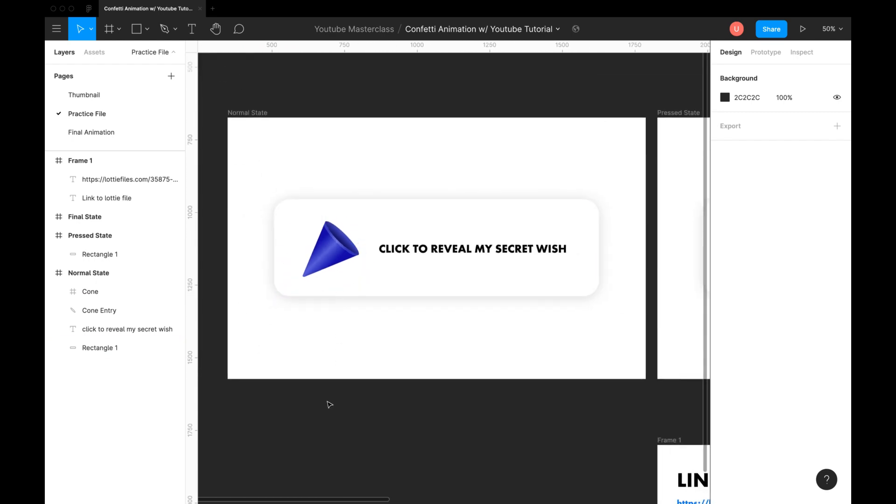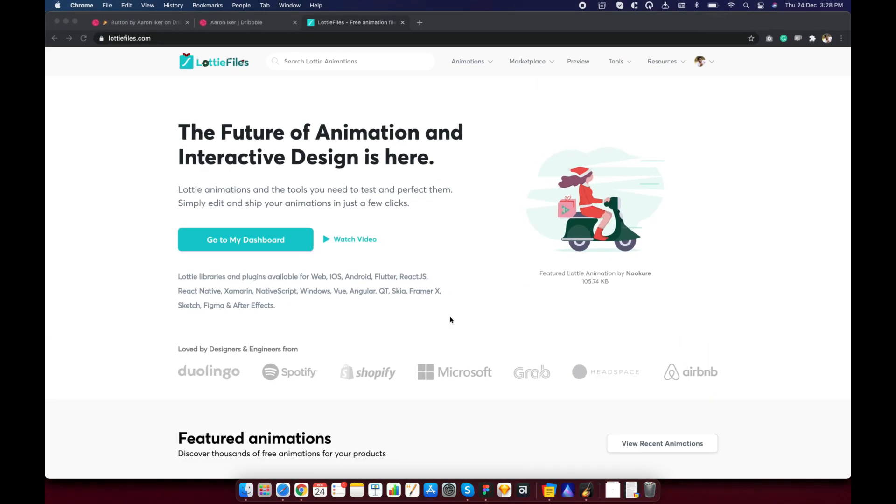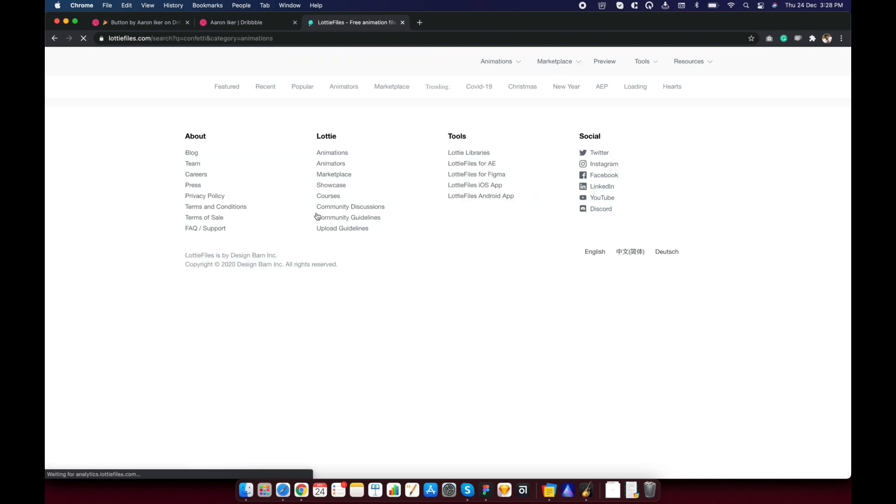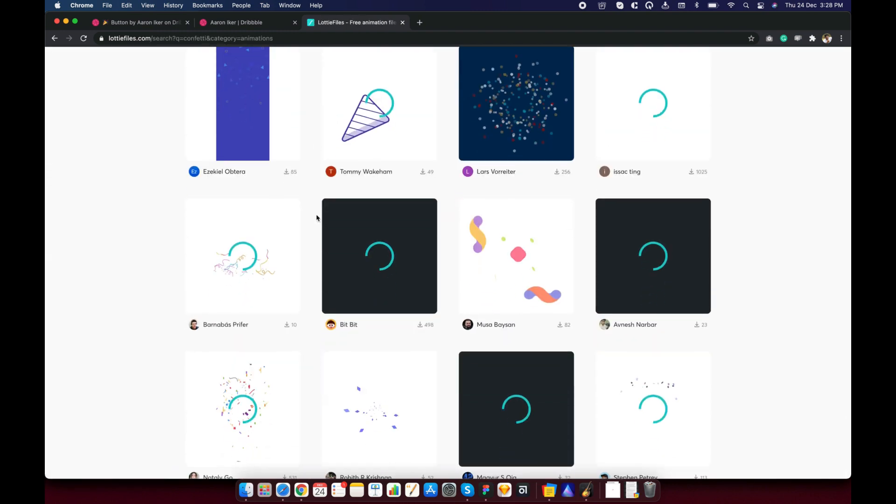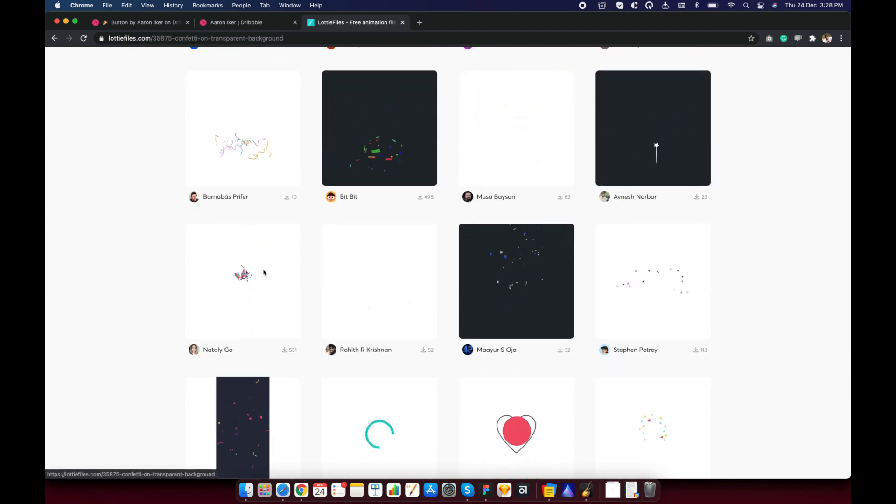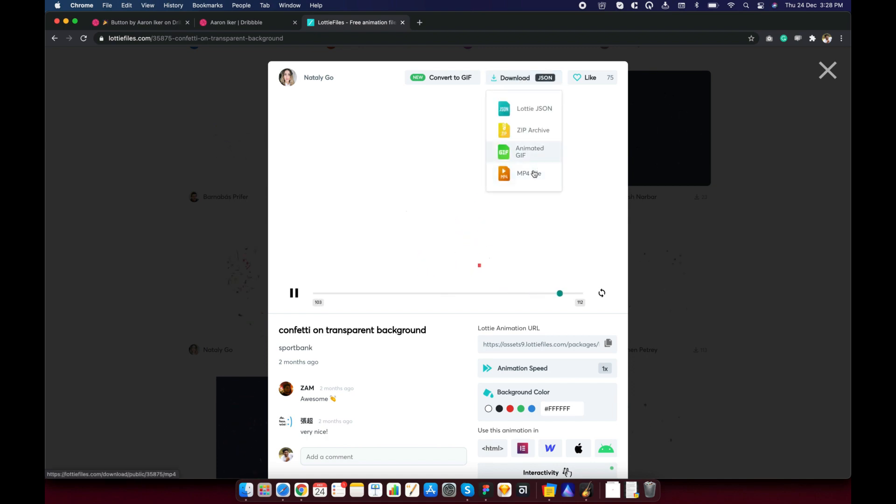Next, we need confetti. To get it, open LottieFiles.com. Simply search for confetti in the search box. Look for the ideal animation. I like this one here. You can just download and use an animated gif of your choice right away.